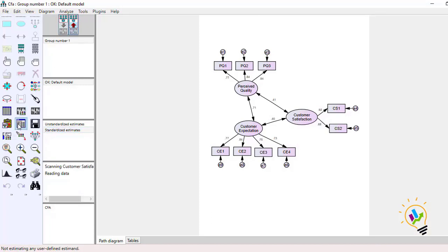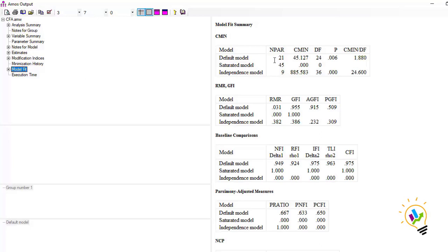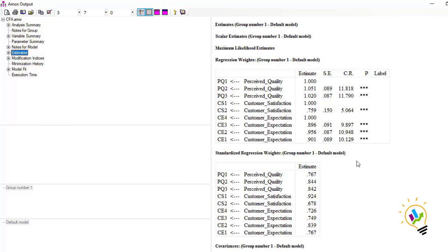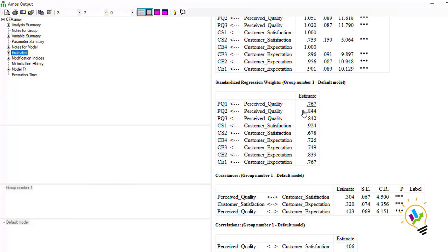We run the CFA model and check the output. We can see the model fit and the estimations. We take the standardized regression weights, which we call loadings, and use these loadings to calculate composite reliability. I have already done a separate video on this — the link is in the description. I have already calculated composite reliability for each individual component: perceived quality, customer satisfaction, and customer expectation.